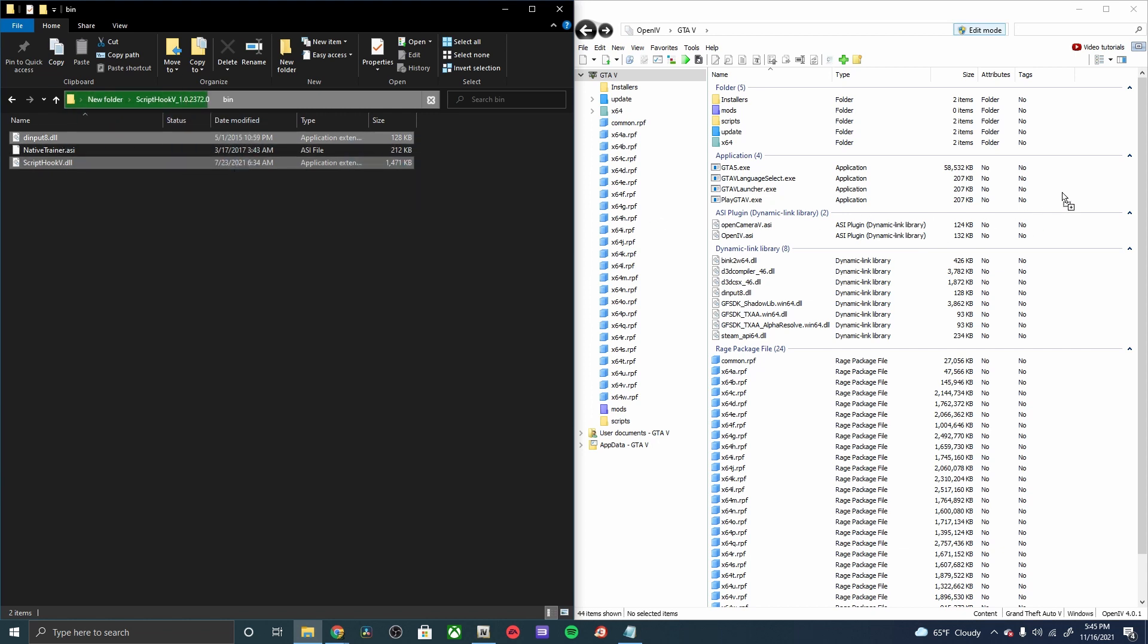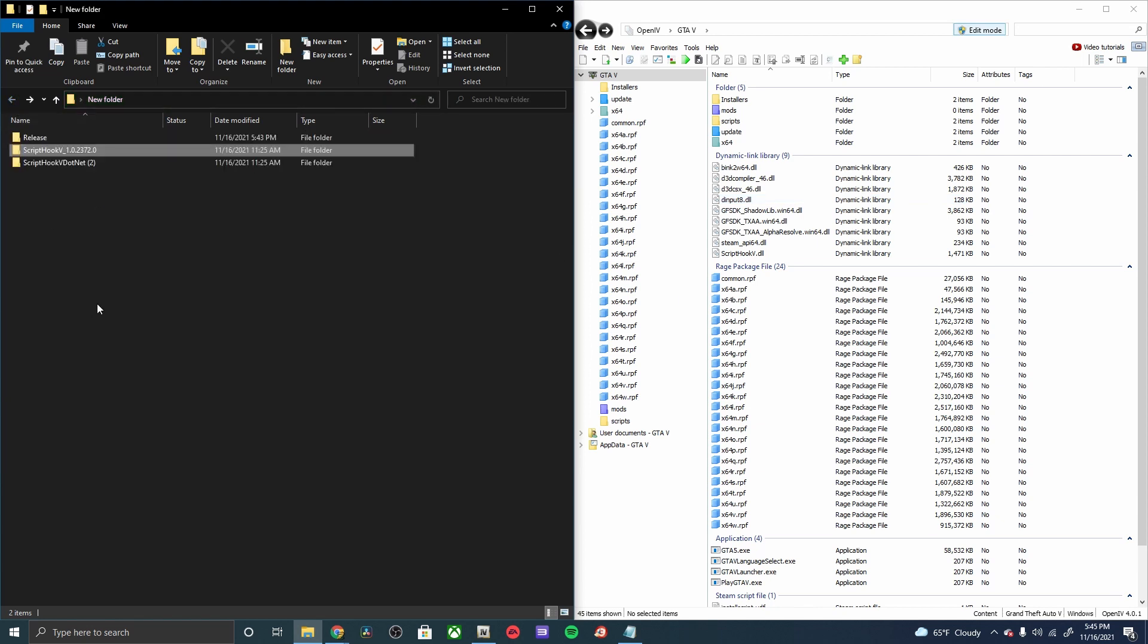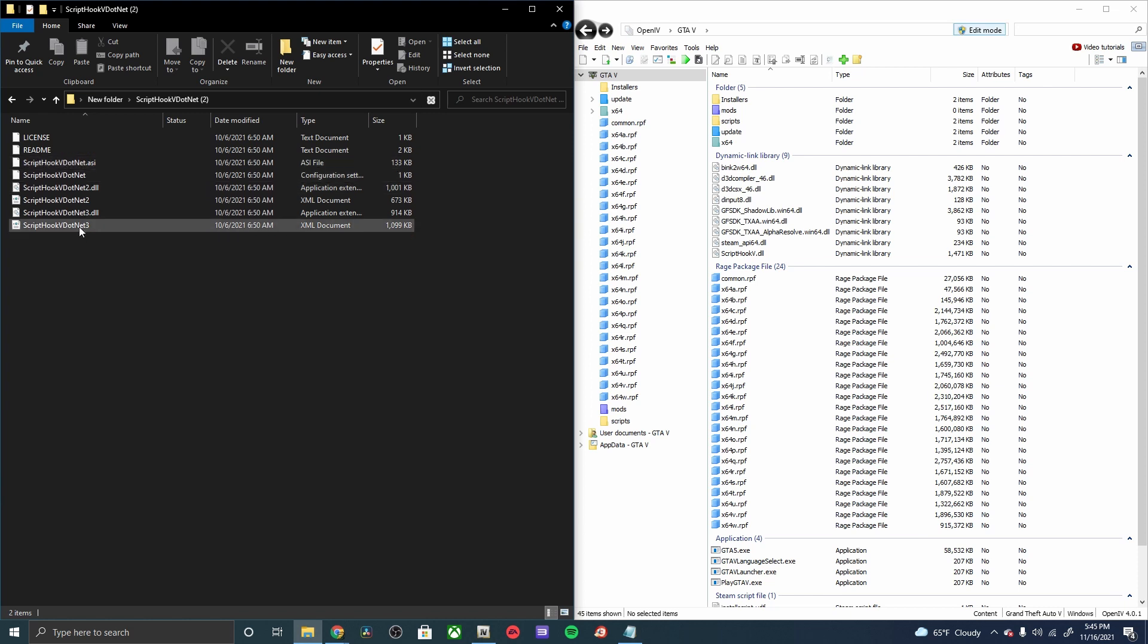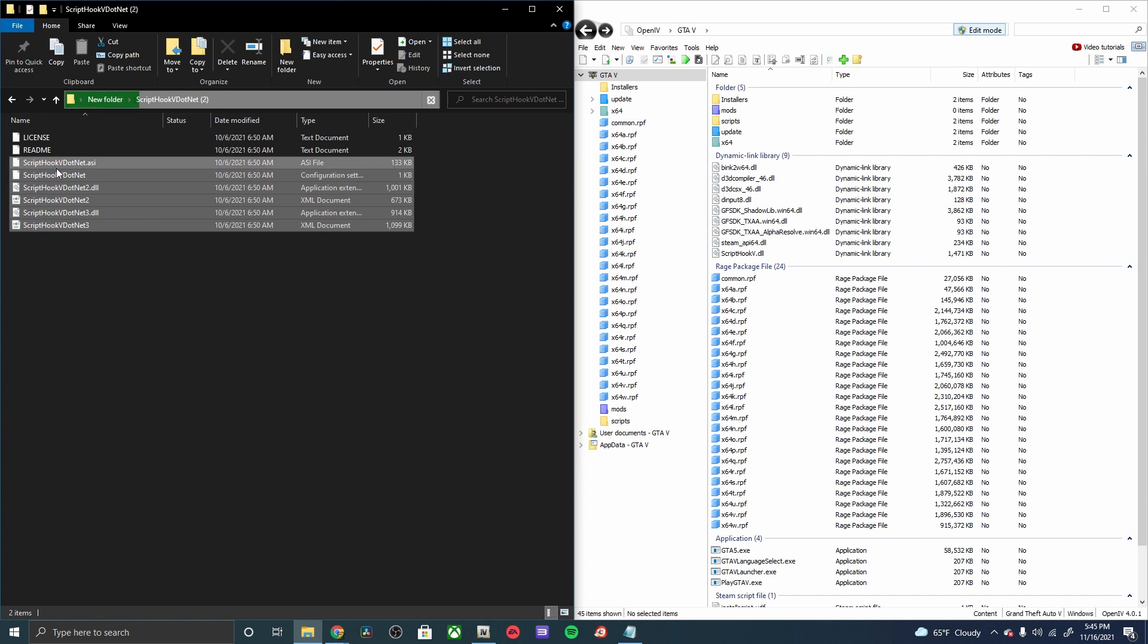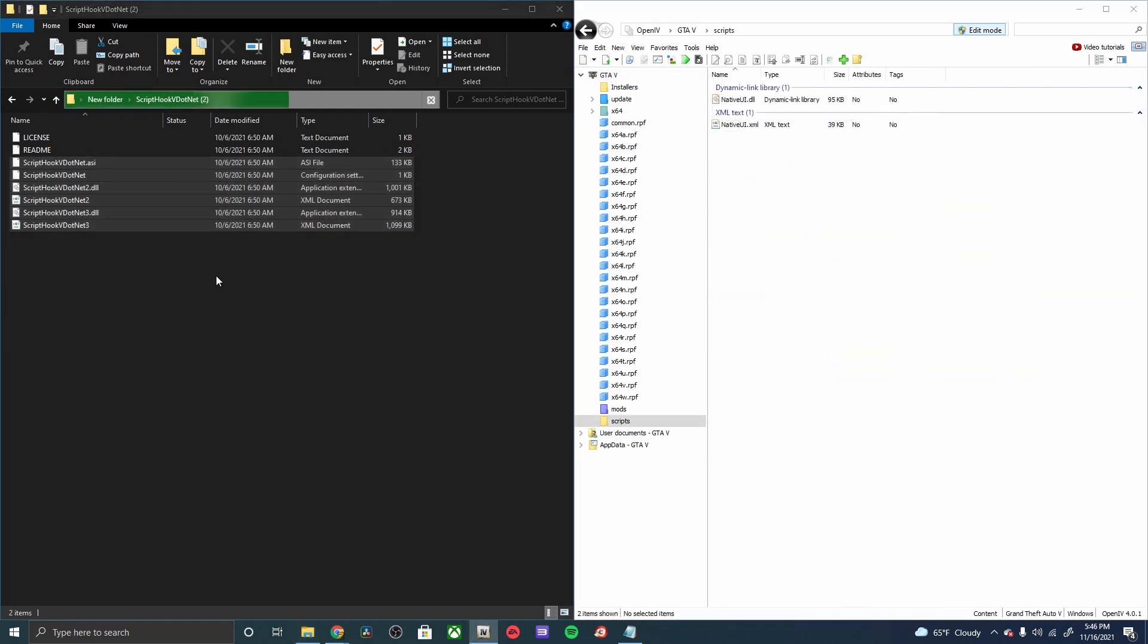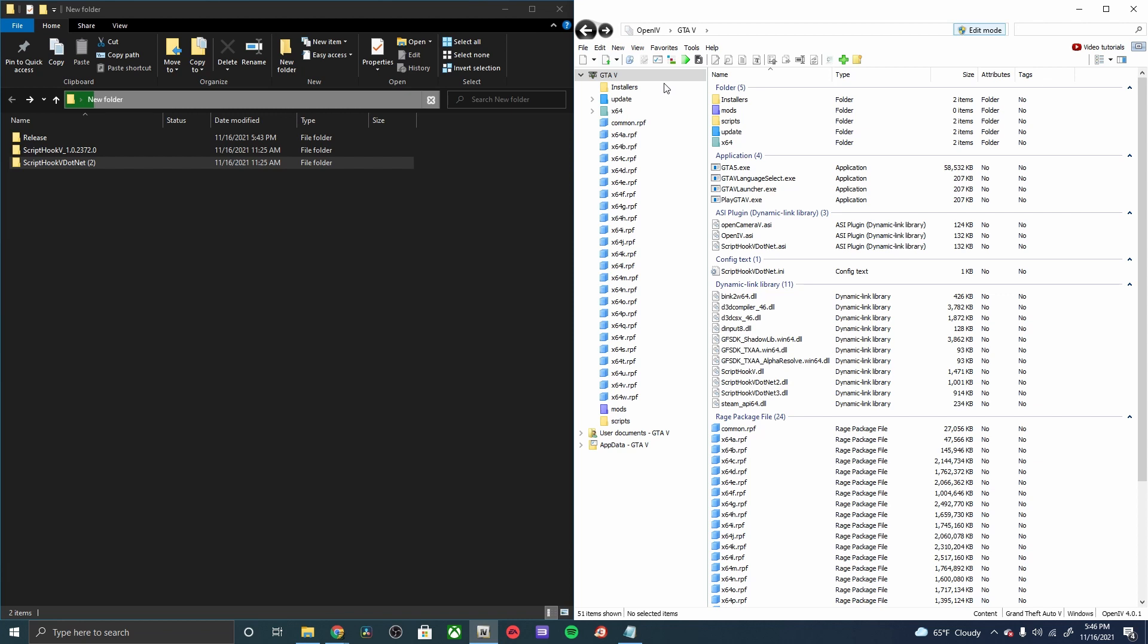And then we can go back. Same with our Script Hook V .NET, going to be taking all of these except the readme and the license, dragging and dropping those right into the directory as well. And that'll be it.